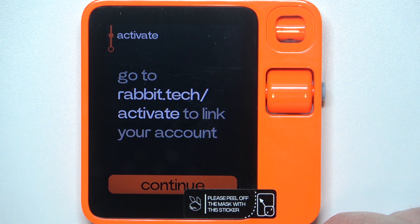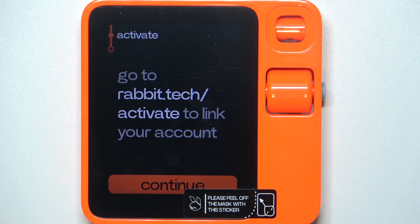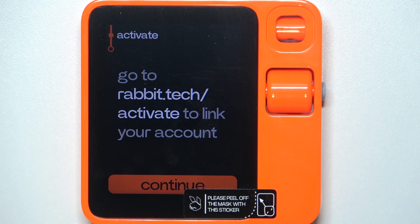Now we need to go to rabbit.tech/activate and link our account. That means you need to grab your smartphone and open any browser. Go to the link that is visible right here on the device screen.